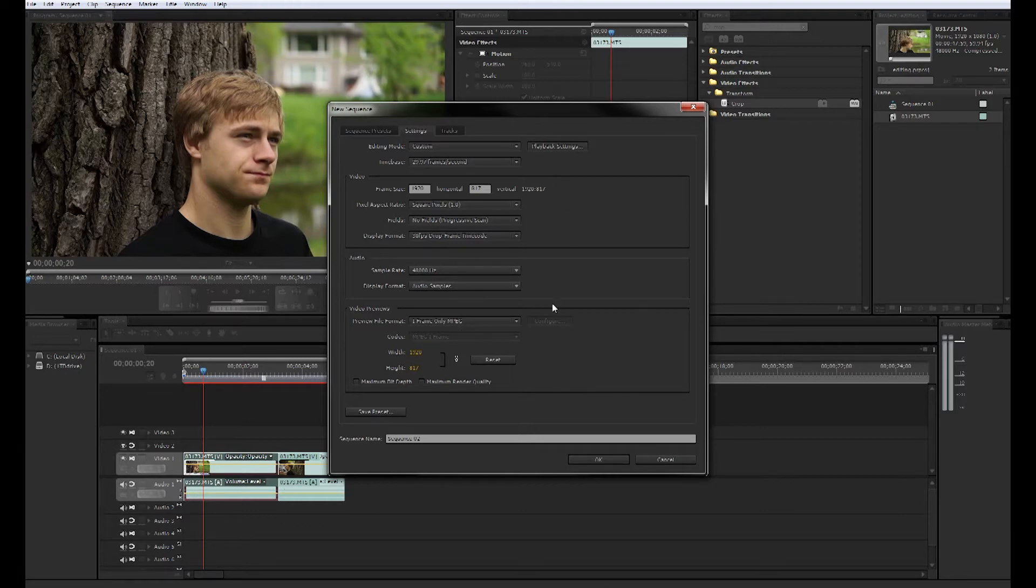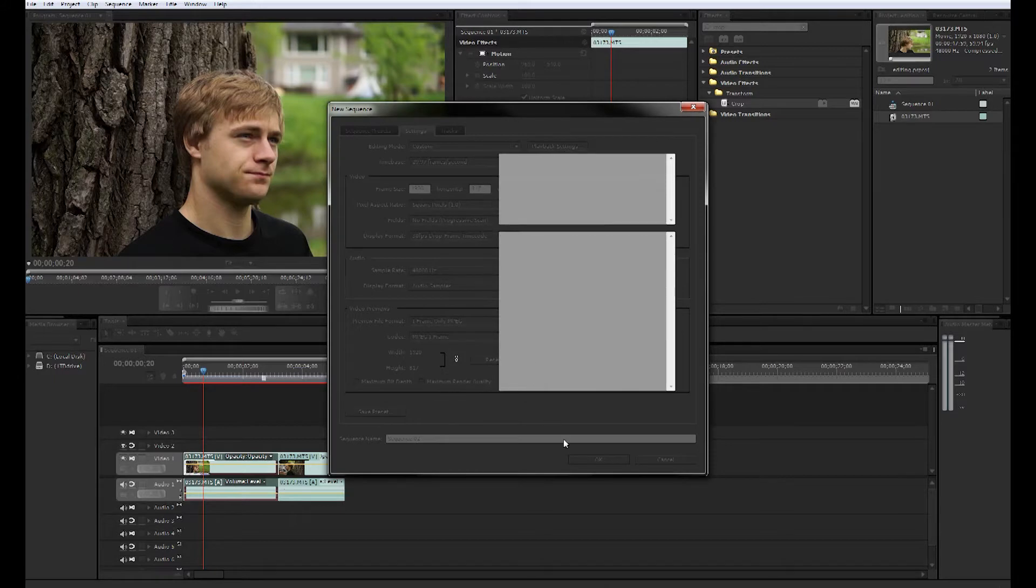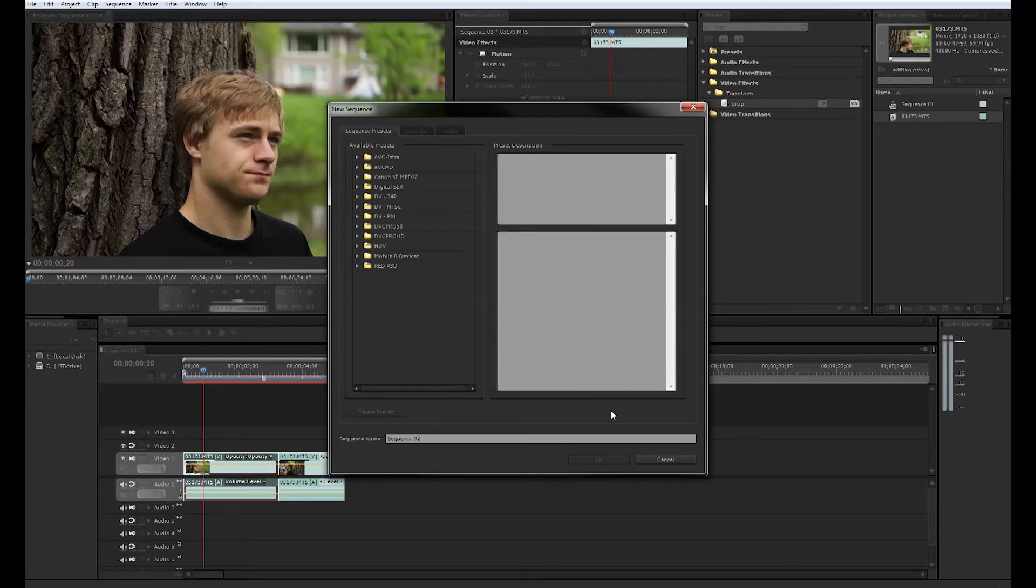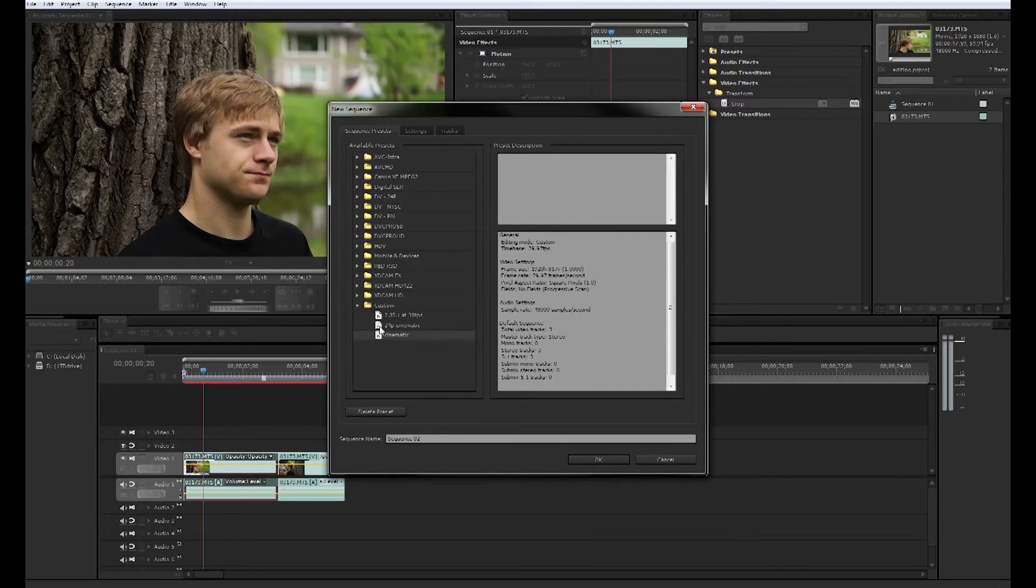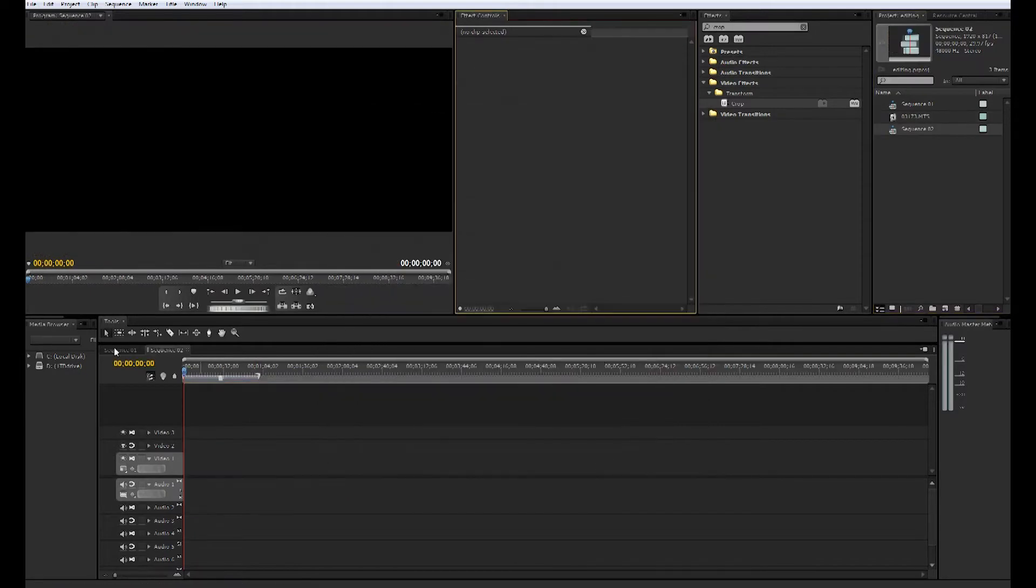So everything else should be fine. You're going to want to save this preset. Name it whatever you want—Cinematic. And it'll show up in a customs folder down here. Cinematic. I'm going to click that.